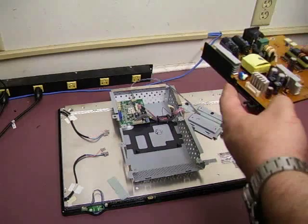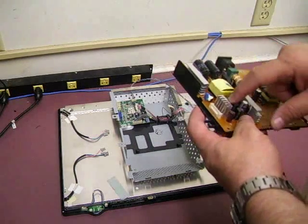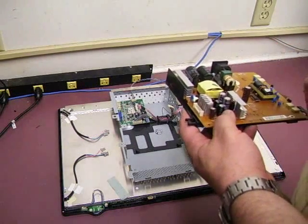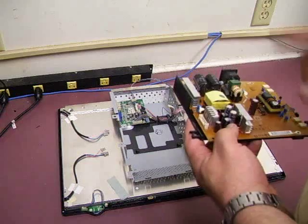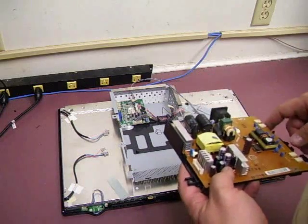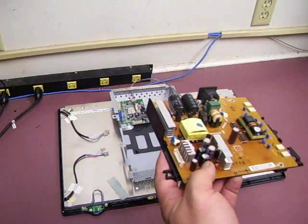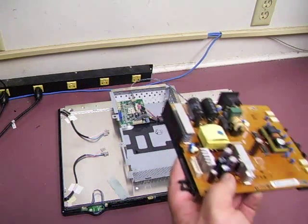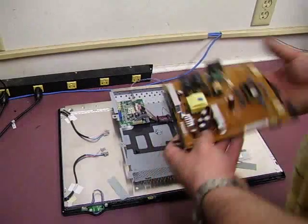All right, now we're back. We've got our power supply with the replaced capacitors on it. We're going to put it back into the machine, test it out, and see if we've revived another one.